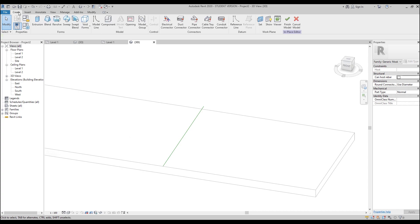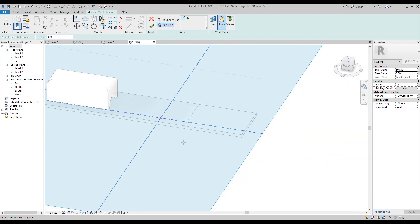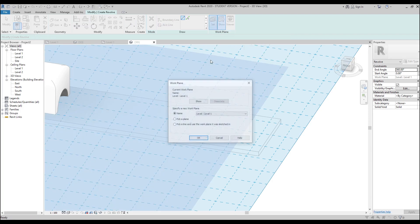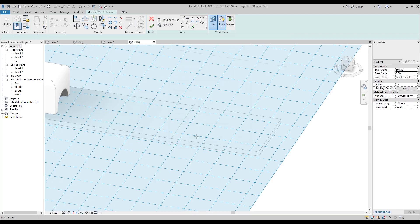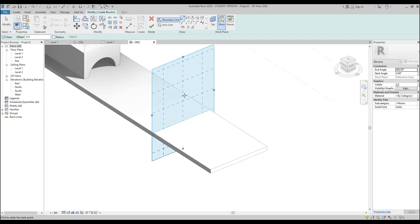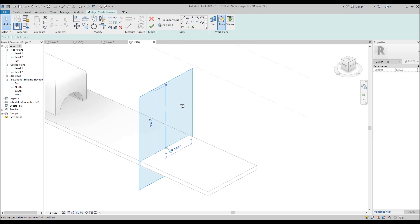Let's go to Create and find Revolve. For the axis line I need it to be exactly vertical. Let's show our work plane — you can see it's horizontal. We will change it using Set Work Plane, then use Pick Plane. By clicking on the reference line, I can use the work plane of the reference line. Now we will use this work plane. Let's create our axis line like this — this is our supporting line. After that I'll go to the boundary line and go to the right view to create an interesting shape.